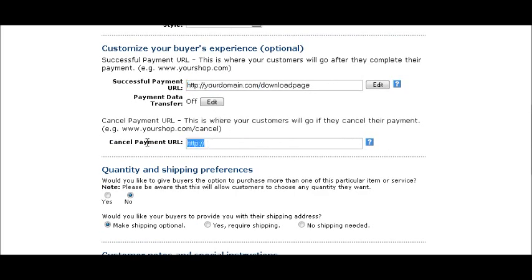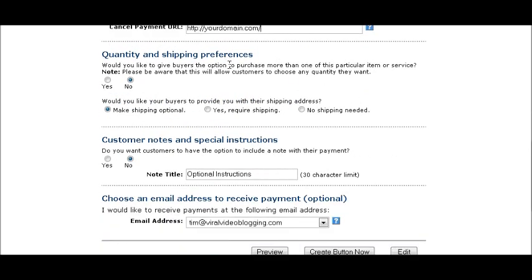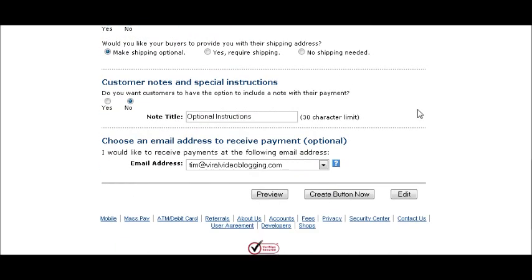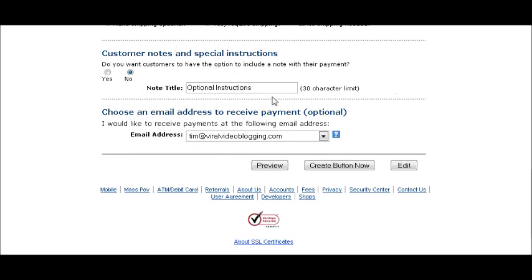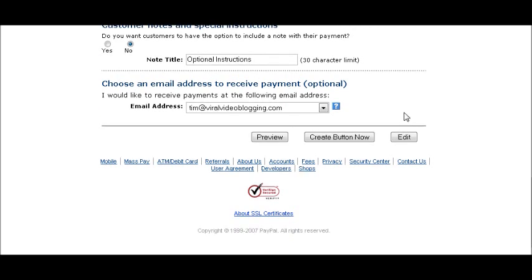This is where you set up your shipping preferences, which is for physical products. If you want buyers to be allowed to purchase more than one, set quantity to yes, otherwise the quantity field stays at one. You can set shipping to optional, required, or no shipping needed — for a digital product just set it to no shipping needed. You can give them special instructions here, and you put the address to receive payment notifications so PayPal will email you every time someone sends a payment.